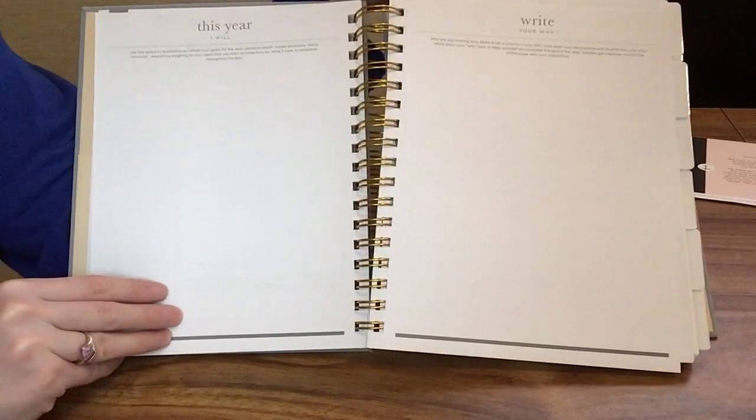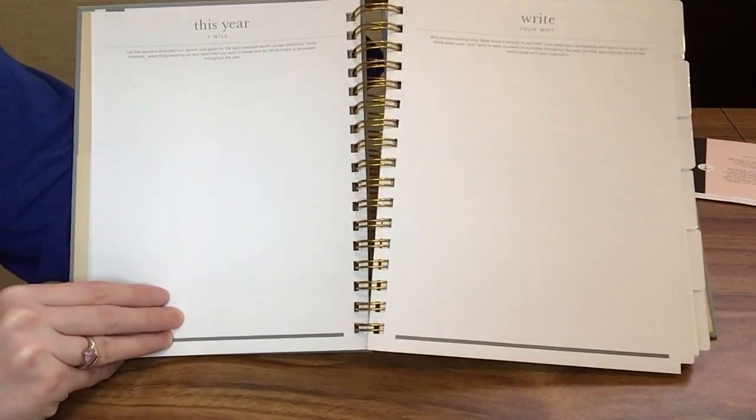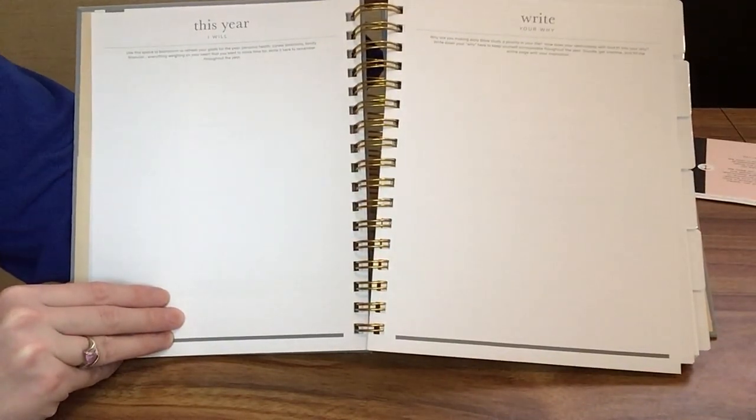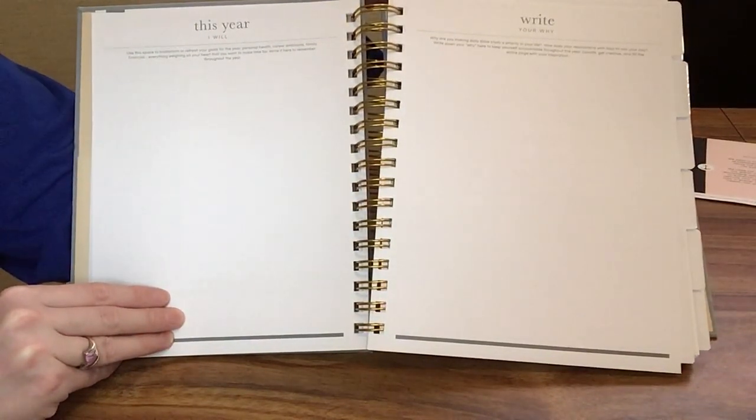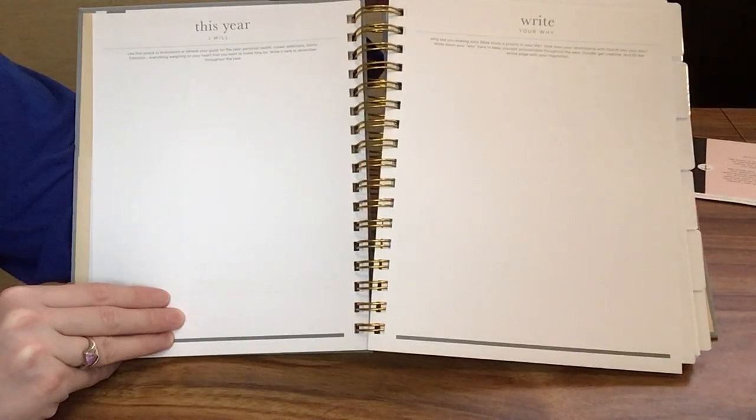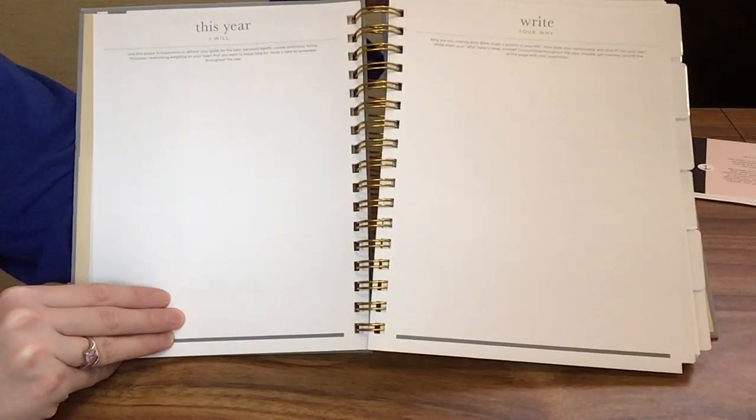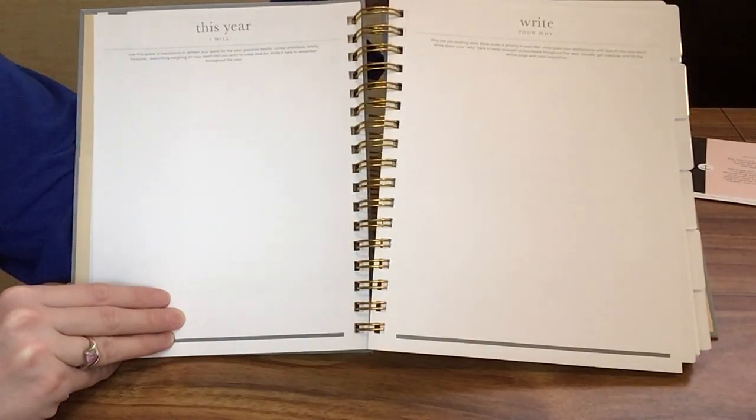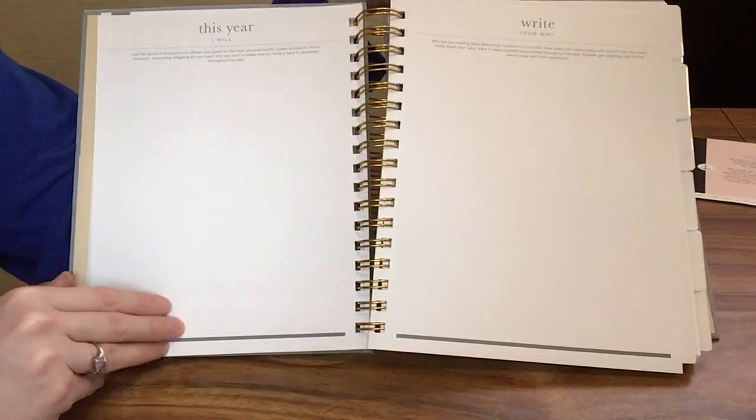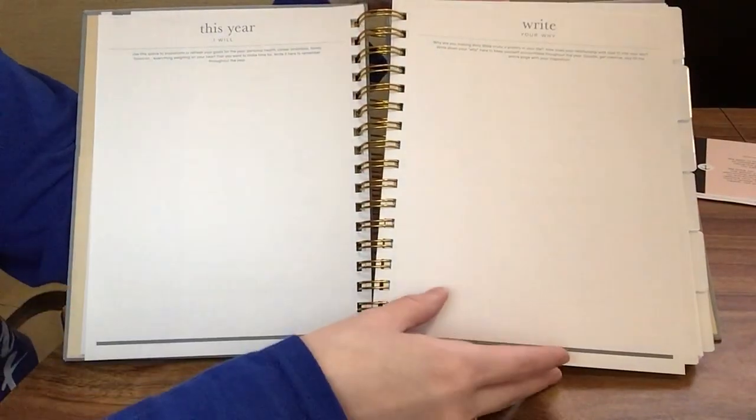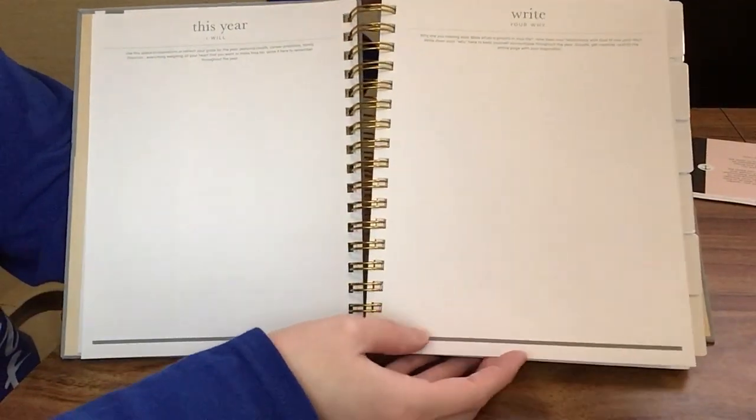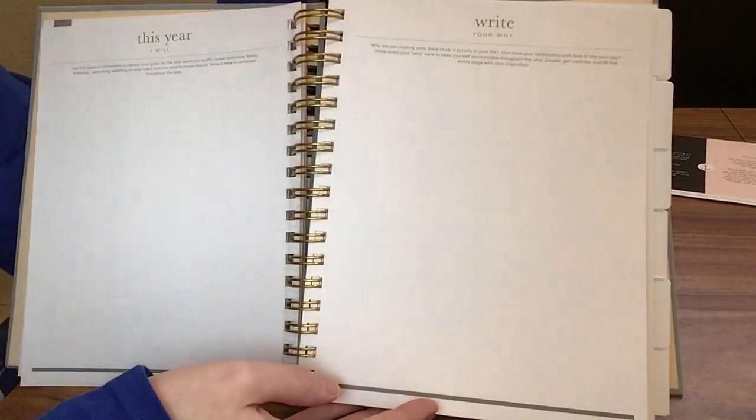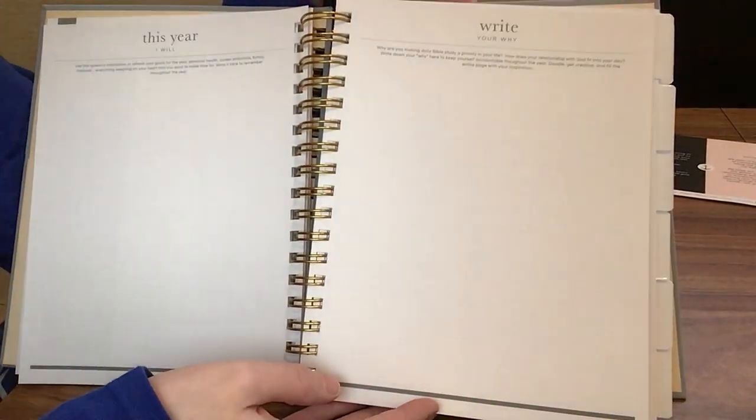We have this year I will. It says use this space to brainstorm or refresh your goals of the year: personal health, career ambitions, family, financial, everything weighing on your heart that you want to make time for. Write it here to remember throughout the year.